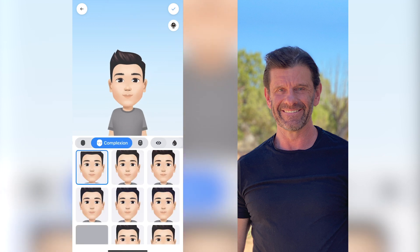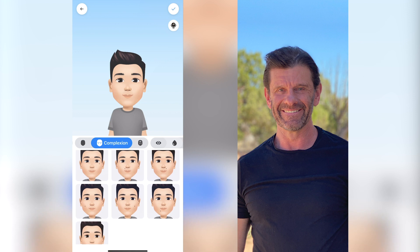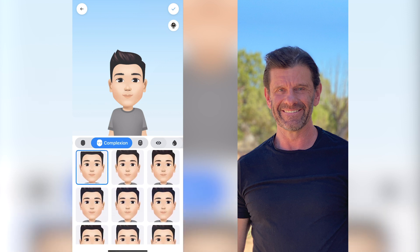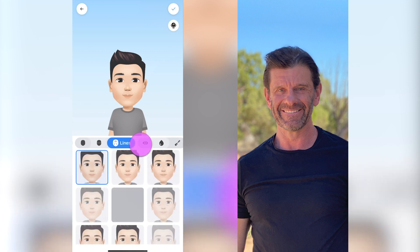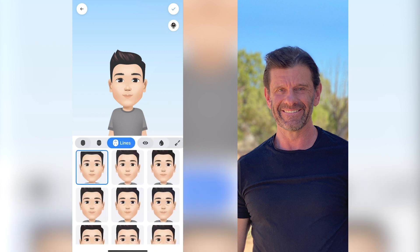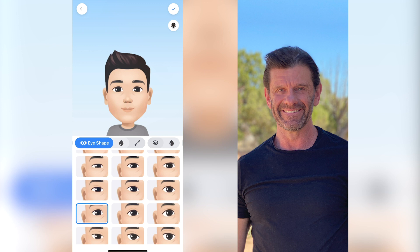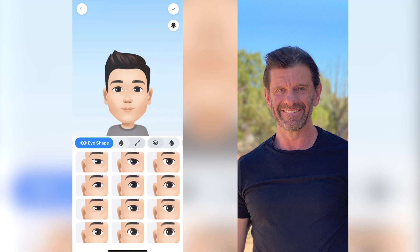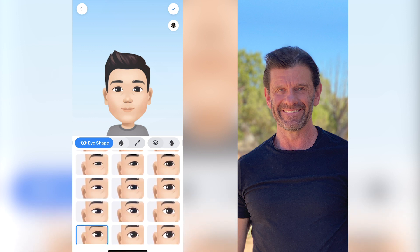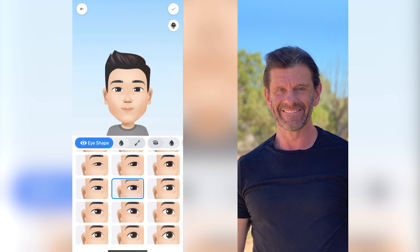Next I click on complexion, which gives you the ability to add freckles, moles, or whatever. Looking at my face I don't have much, so I'll leave it. Then I click on lines — do you want to age yourself? I wish I looked younger, so I'll just add a little bit of lines right there. For eye shape, I'm a little more squinty, so I scroll down. I'm going to go with something in between what I wish I look like and what I actually look like — I think this one is kind of more like me.